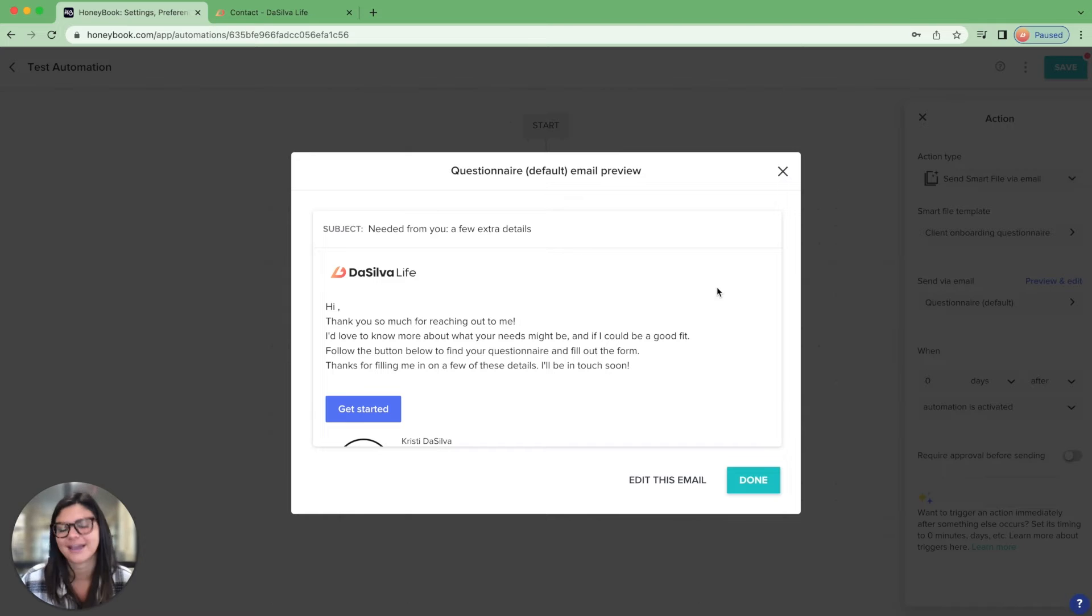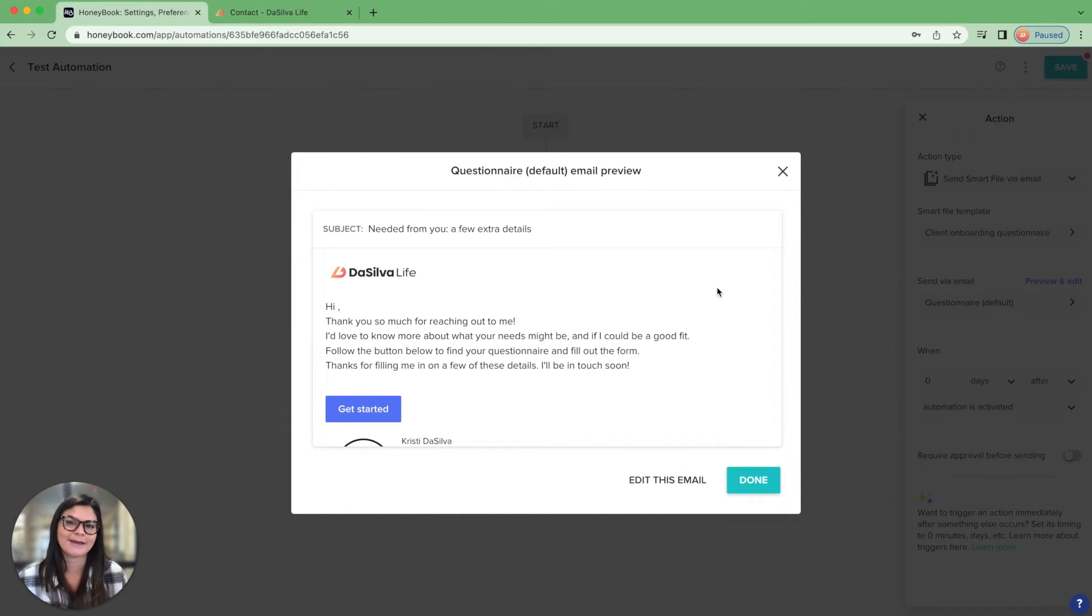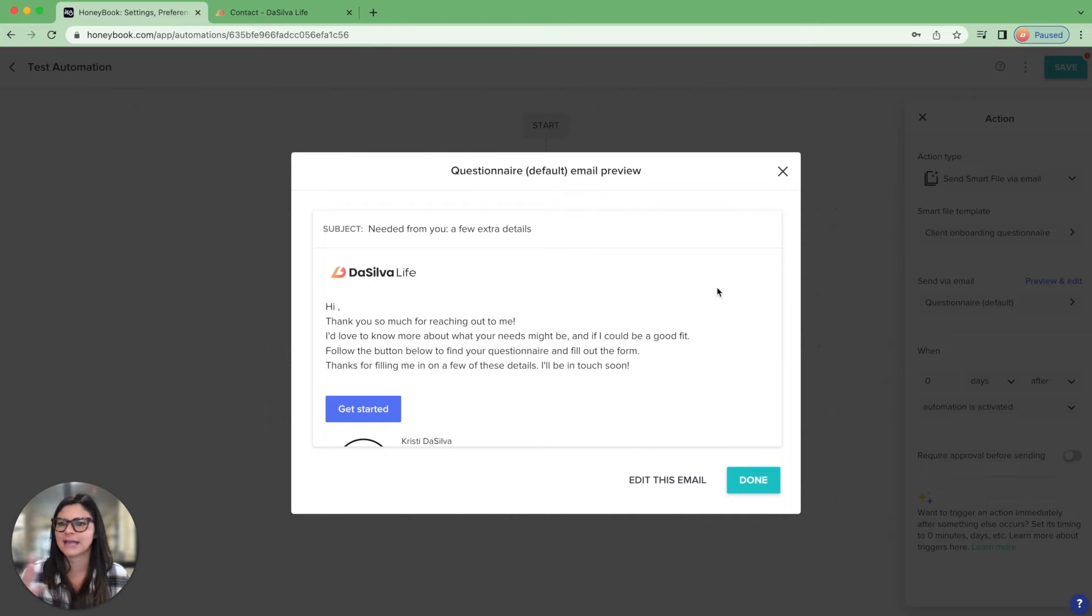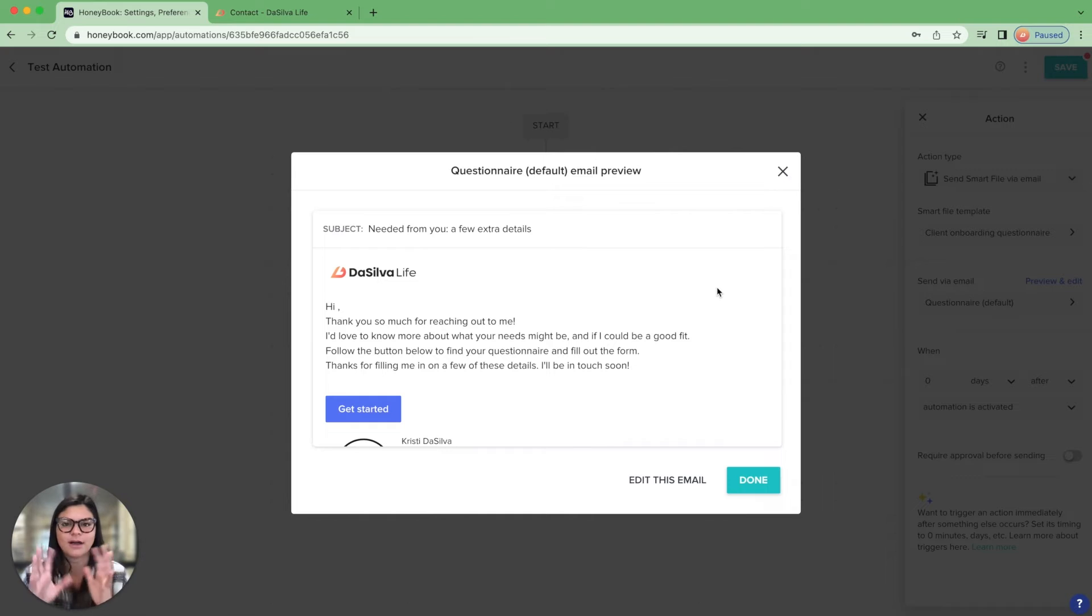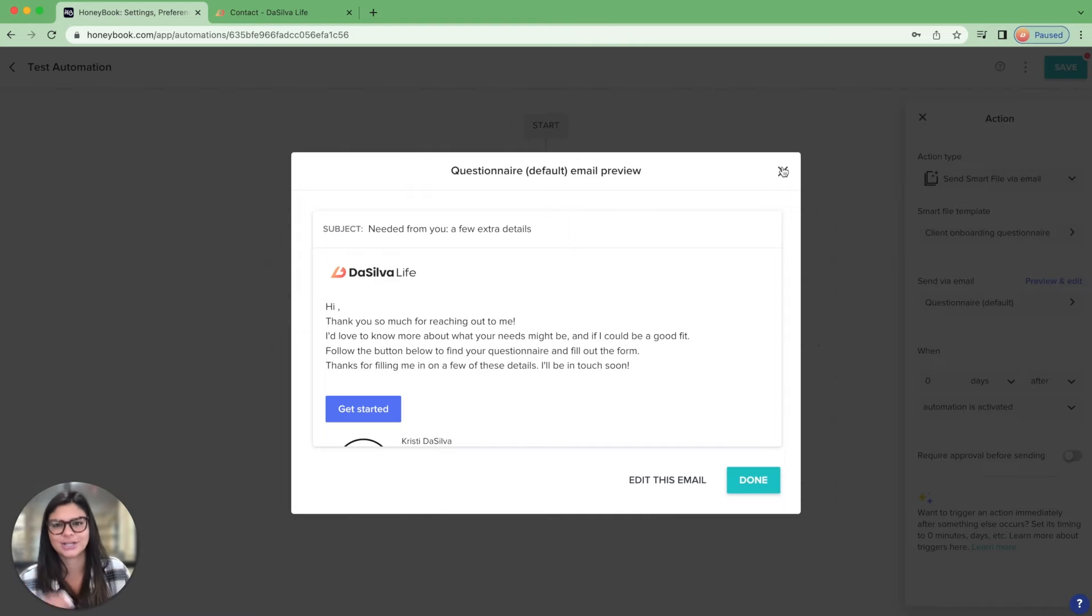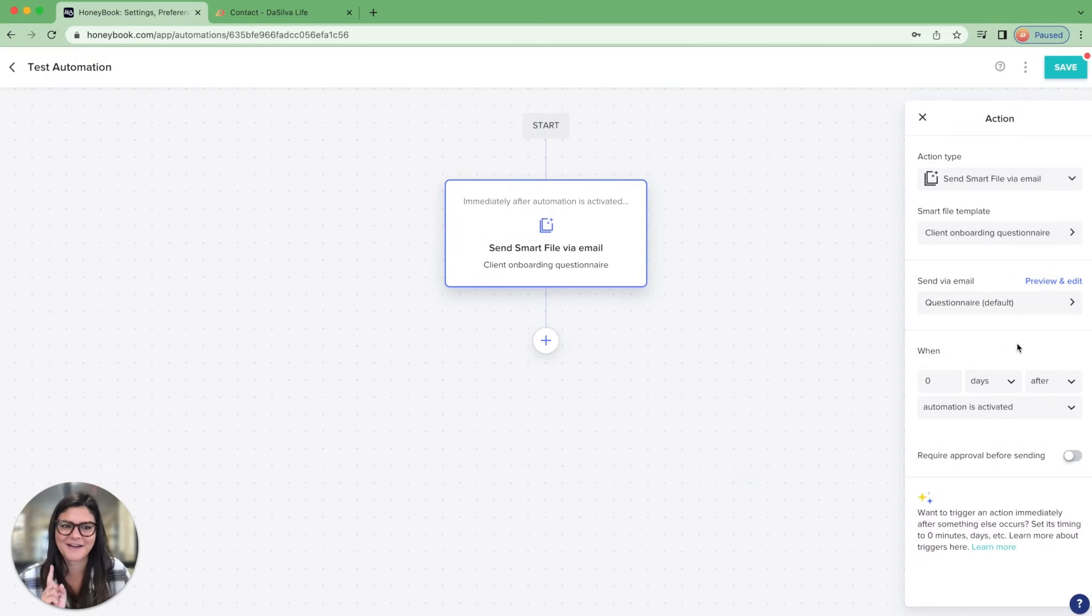Another key thing I want to note here as well is once an automation is attached to a client project, you can edit it and make any changes that you want to the emails, delete, add steps, etc. And it's never going to affect the original automation templates or any of the other automation templates that are attached to projects. So just wanted to let you know about that. Very important.